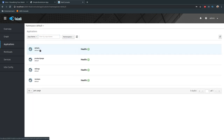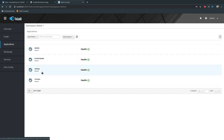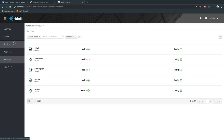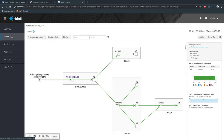The bottom icons correspond to graph, application list, workload list, service list, and Istio config list — the same as the sidebar links. In the Applications section for the default namespace we have the microservices: details, productpage, ratings, and reviews. The Workloads section shows the different workloads, and Services shows the different services.